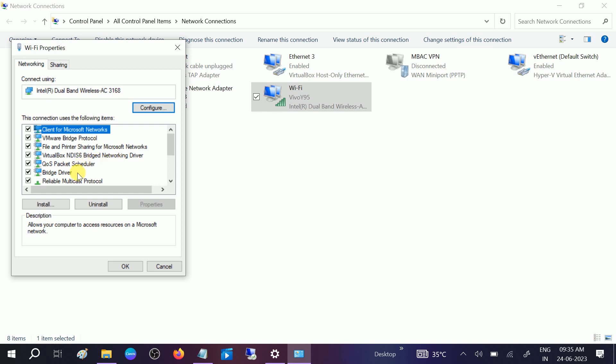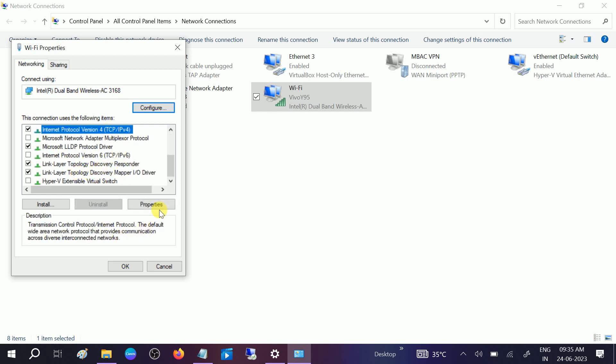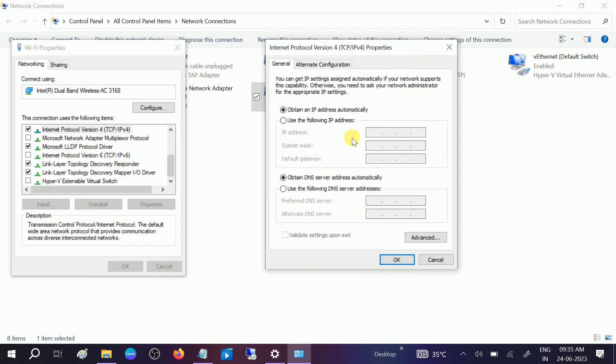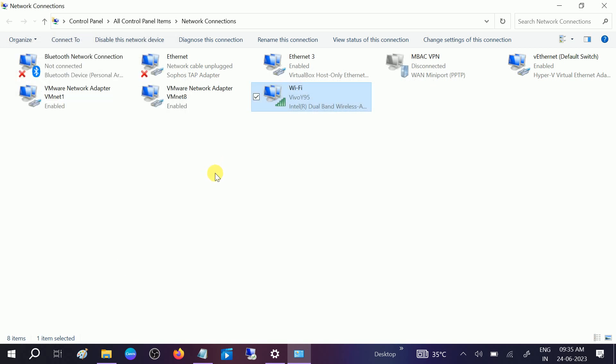Then Internet Protocol Version 4 - this option, go to Properties. In the DNS section here, you need to type 8.8.8.8 and in the alternate 8.8.4.4. This is the DNS of Google Chrome. Click OK and close this.